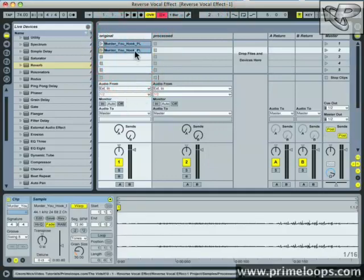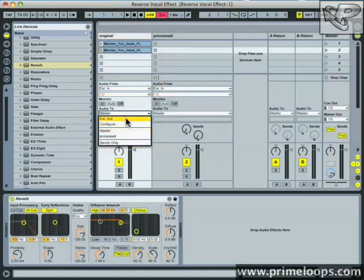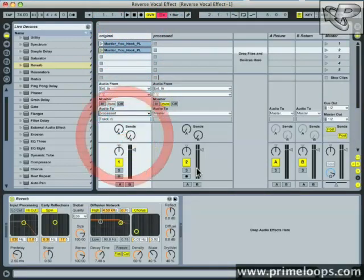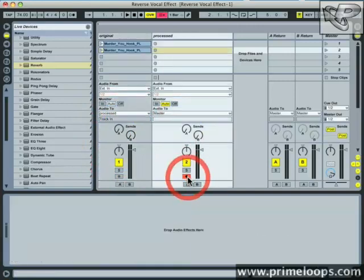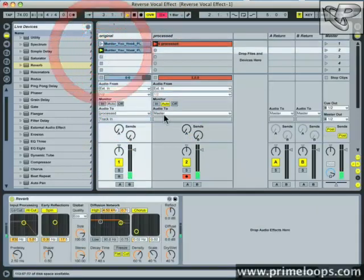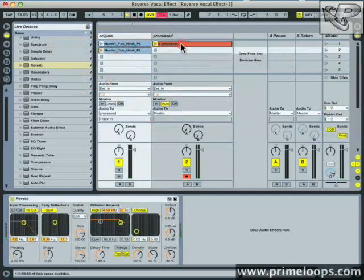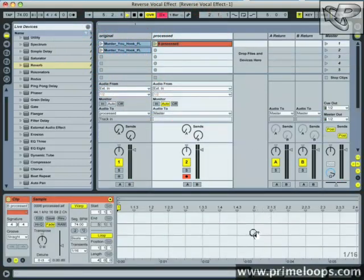Next you're going to want to send the audio from your original track here over to the processed audio track. Now come over and record arm your processed track. Set it to record, audio, and now trigger your clip. Hit stop and go back and check out your audio clip.